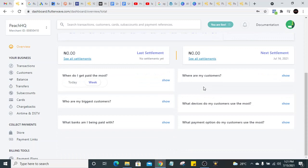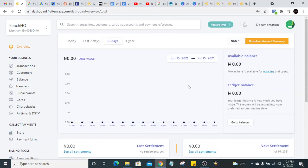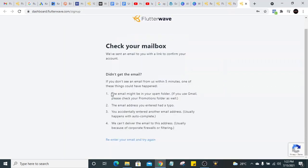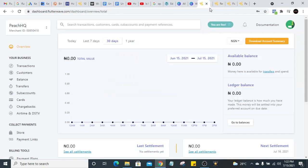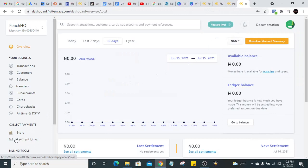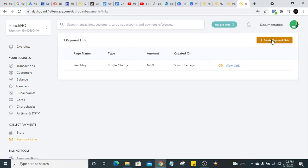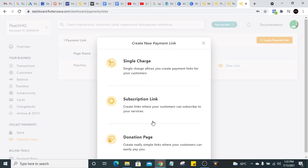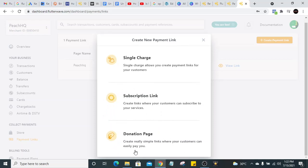After setting everything up, your account is ready to accept payments. The first thing you should do is create a payment link — something your customer can use to pay you. You don't have to be tech-savvy to create one. Flutterwave allows you to create a payment link for a single payment, a subscription (for recurring monthly payments), or a donation page if you're an NGO — all without needing a website.